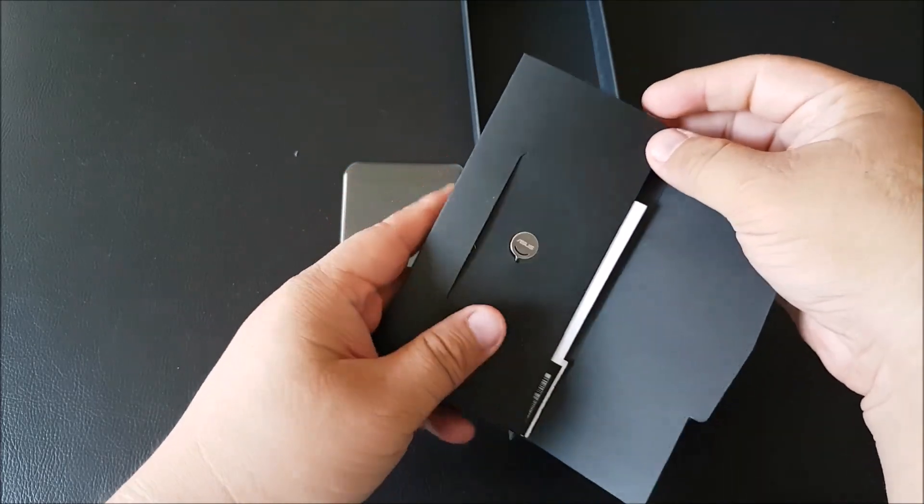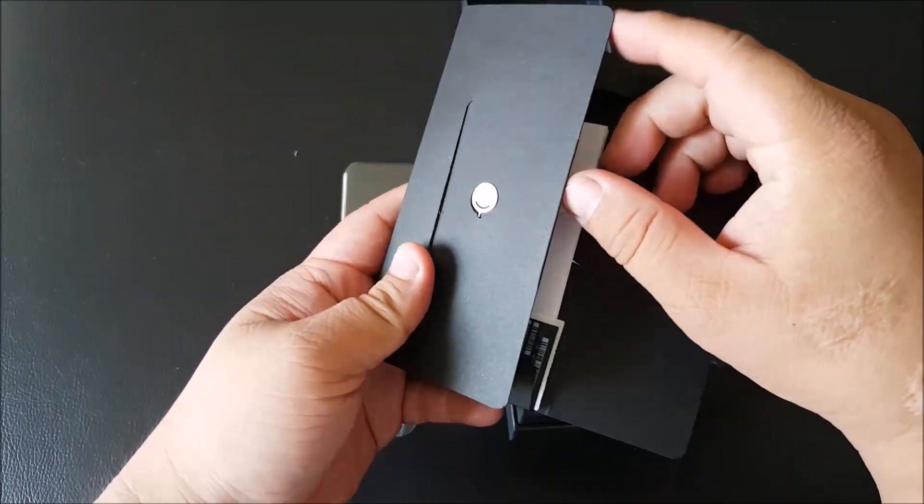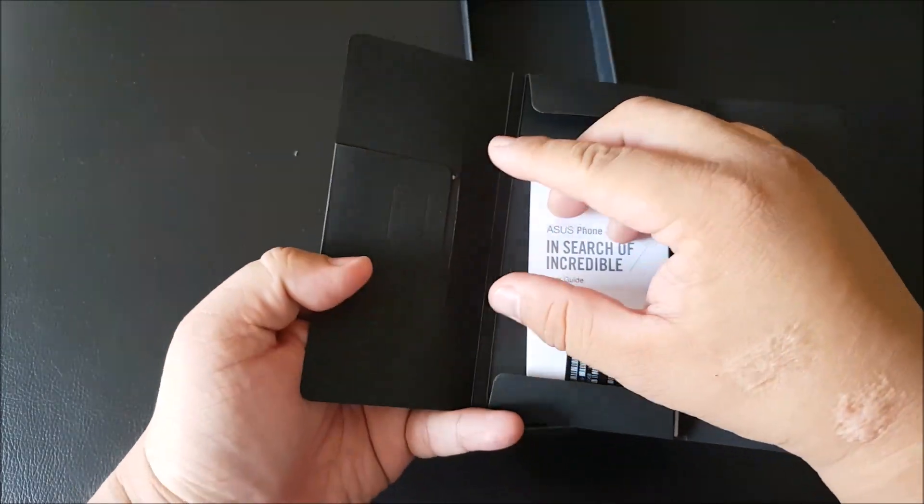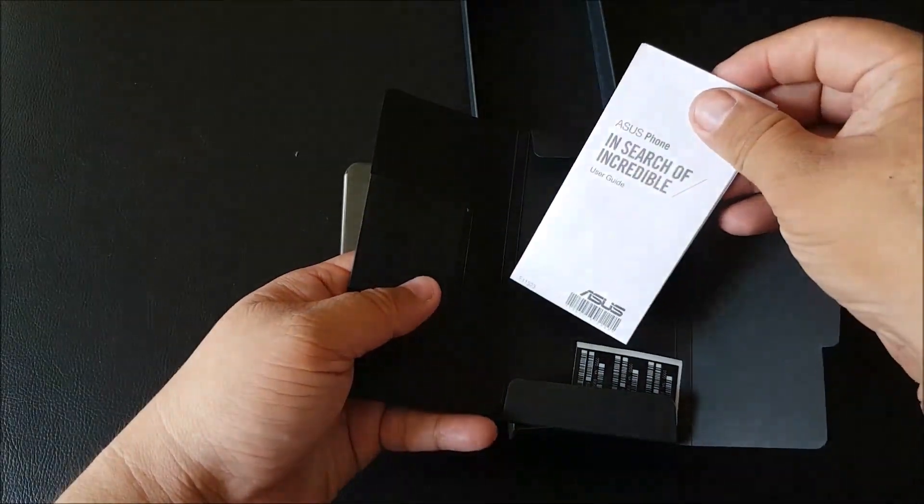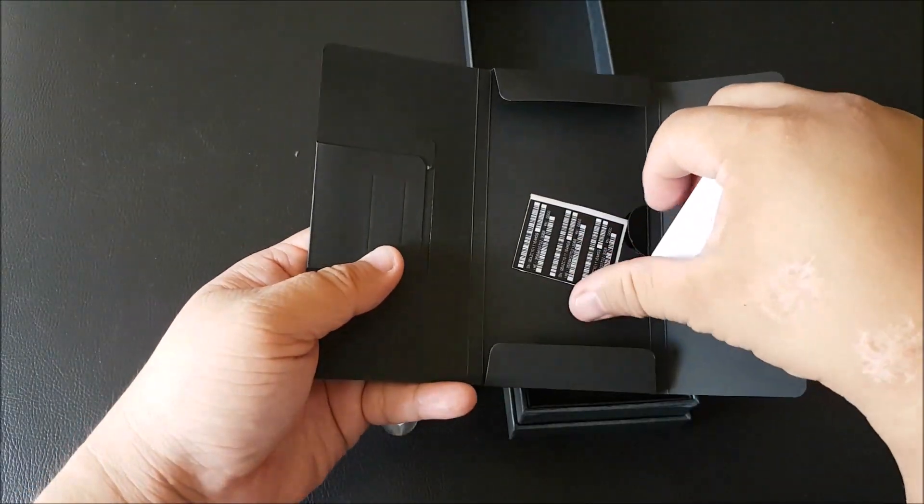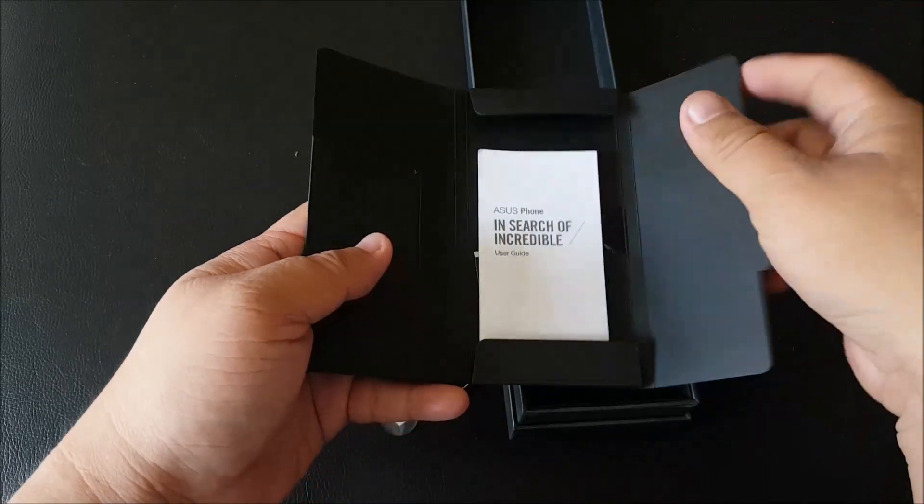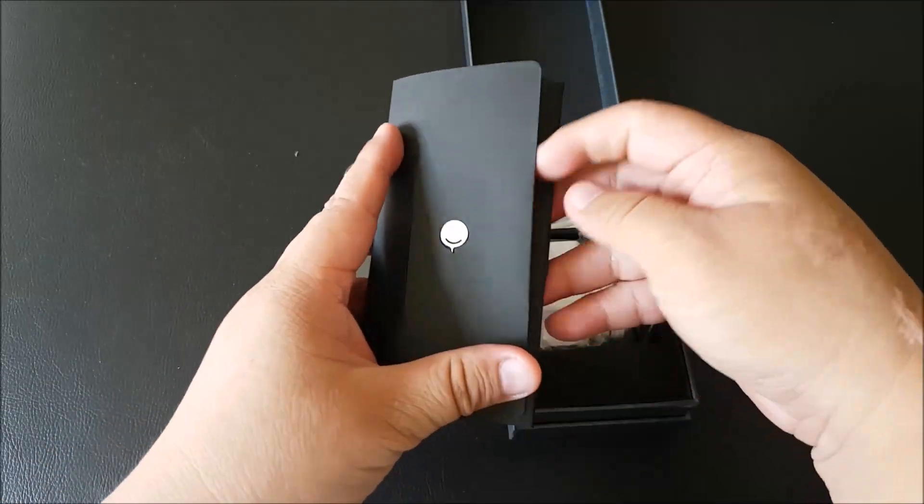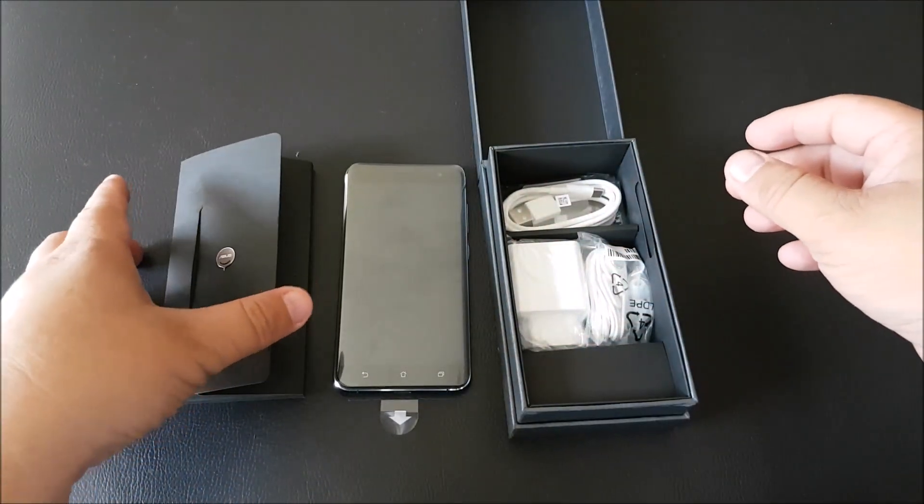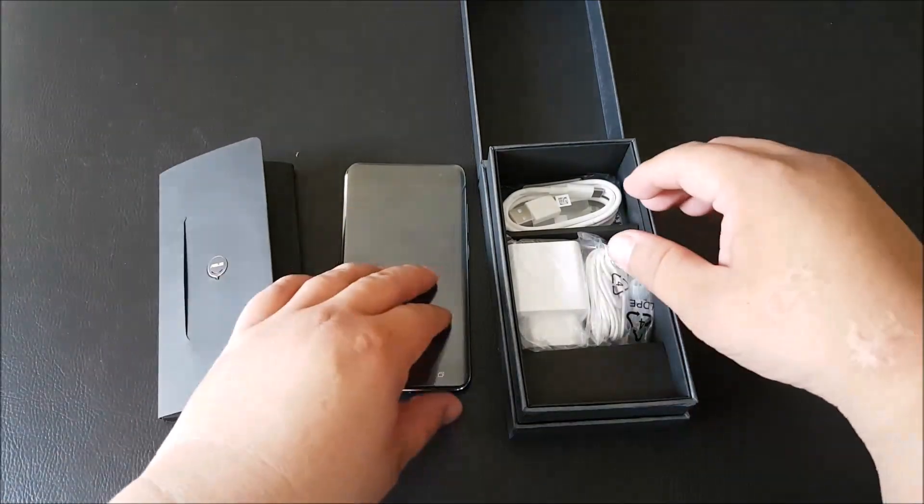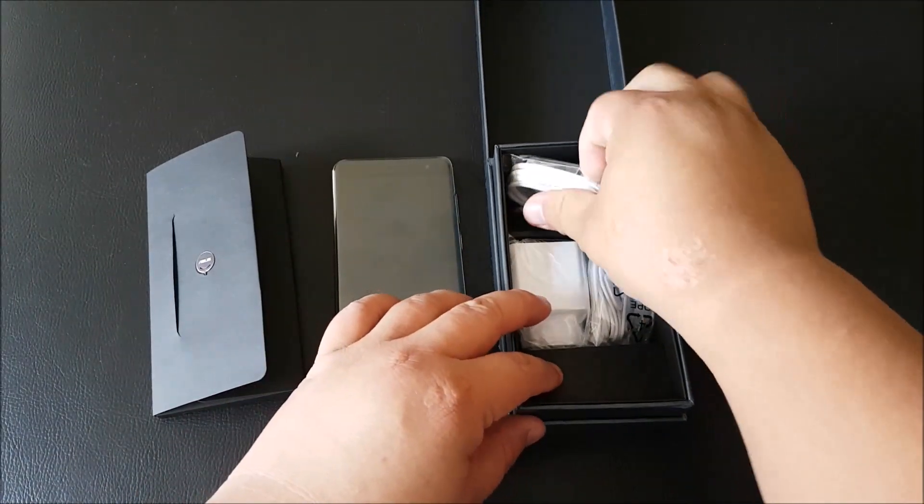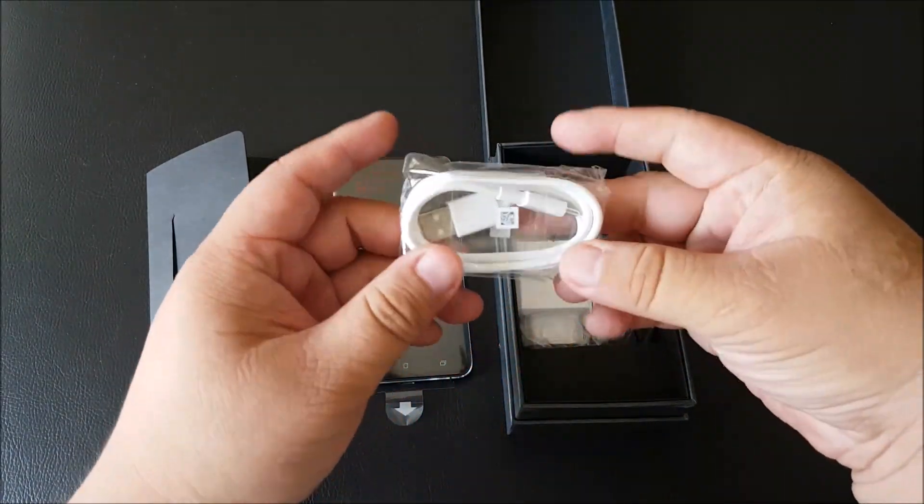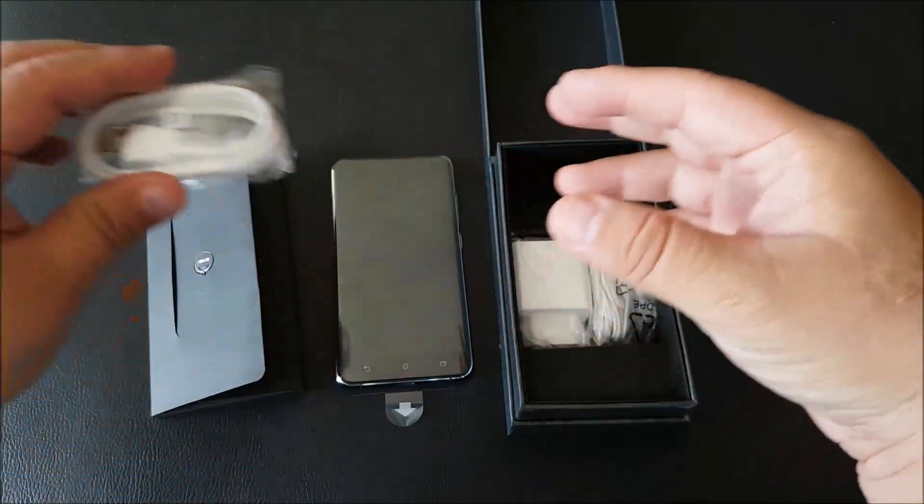Okay, so there's the pin tool and there's the user guide and the tag. There's the micro USB cable.